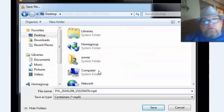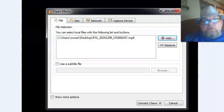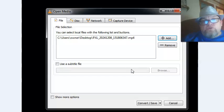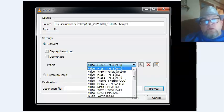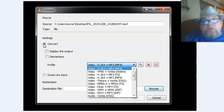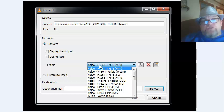After you choose it, click Save. Then click Convert and Save. Make sure Convert is checked and choose the profile Video H264 MP3 MP4.